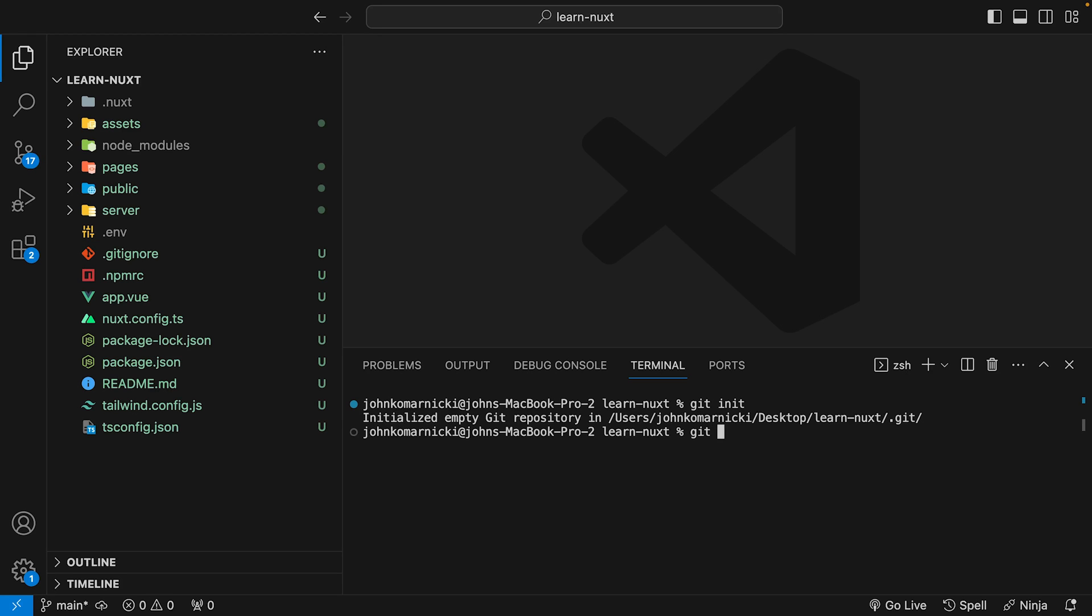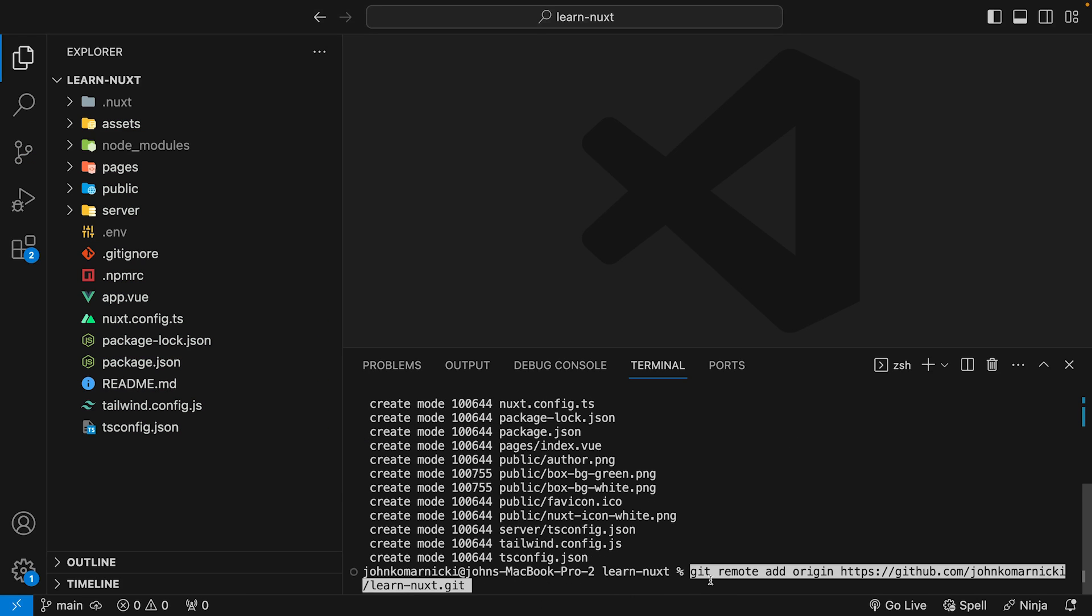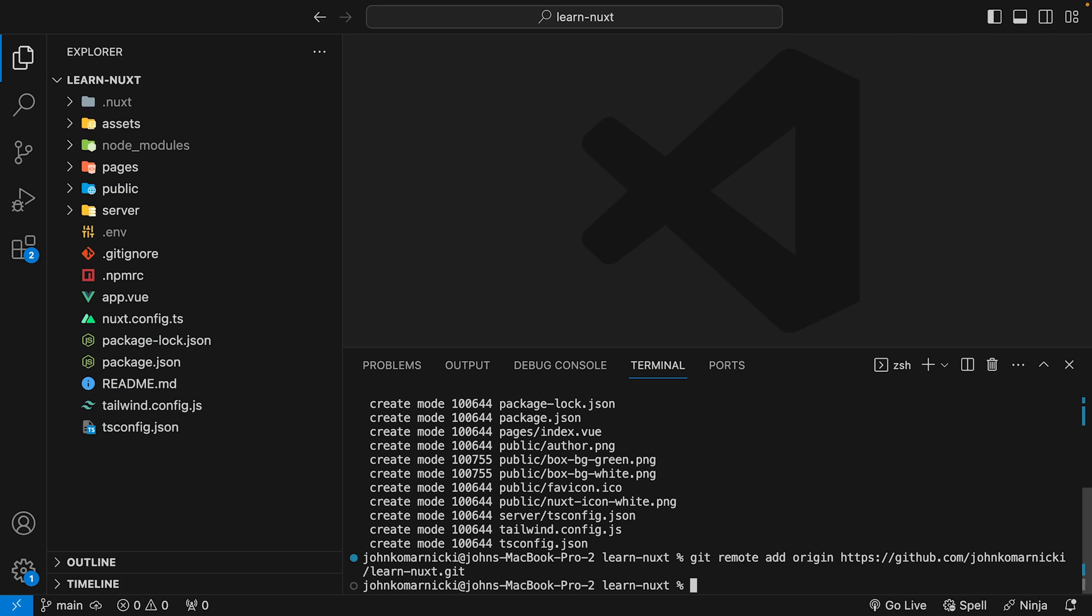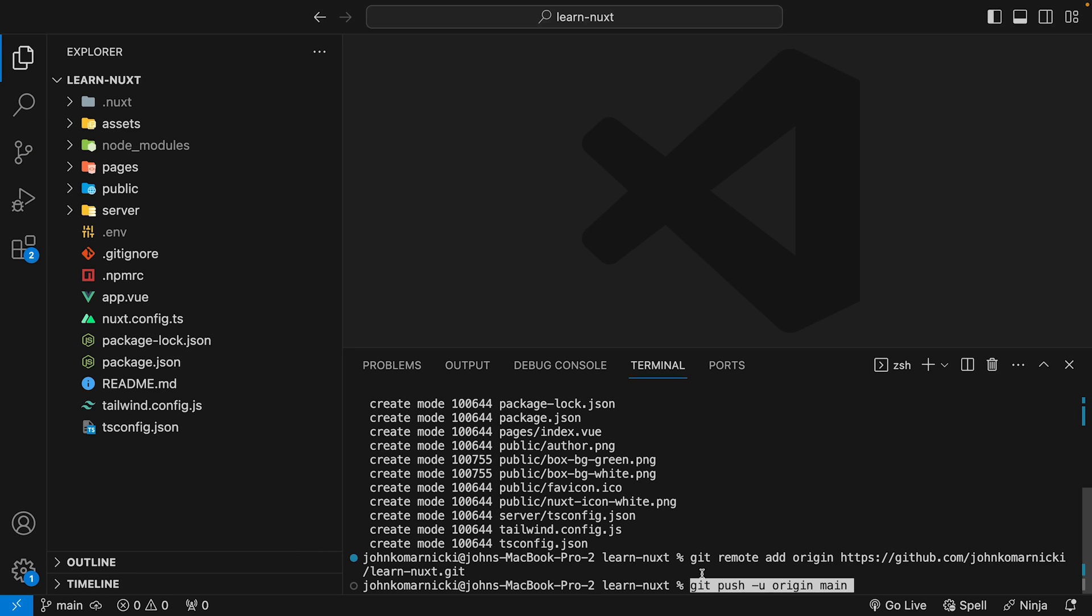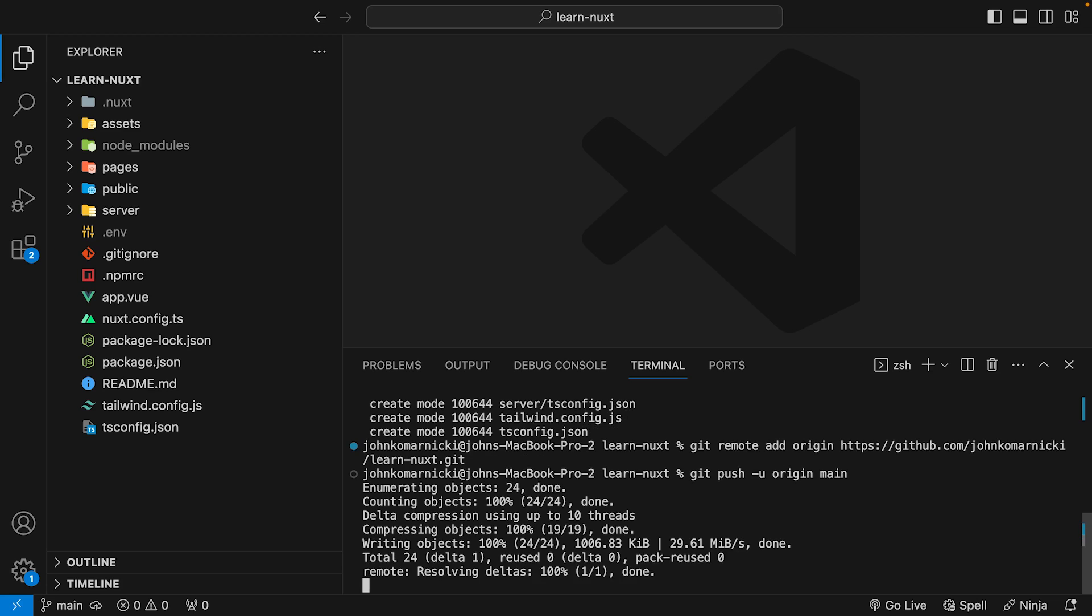We'll want to start by adding all the files to the staging area with the command git add period. Next, we'll go ahead and make a commit with all of the files that we have in the staging area. We'll then need to add our git remote to connect this local git repository to the one that we just created over on GitHub. And then lastly, we'll just push up all of our changes.